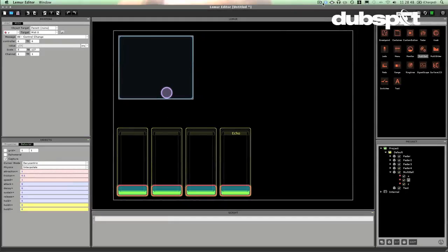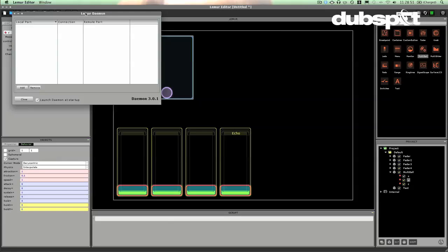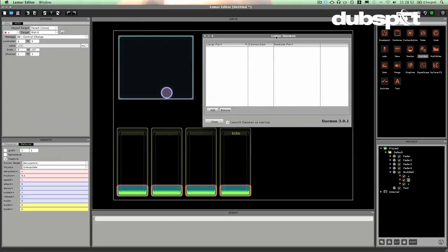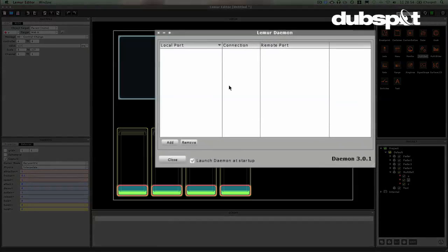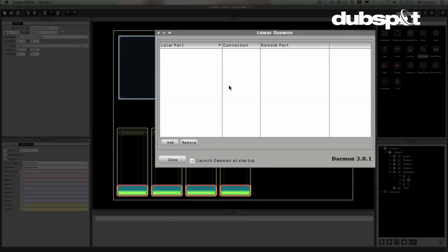Okay, the last thing we're going to do is we're going to set up the Lemur daemon. Okay? And the Lemur daemon is basically going to be the interface between our Lemur controller and the rest of the MIDI world inside of our computer. So it's going to broker deals between Lemur and say Ableton Live.